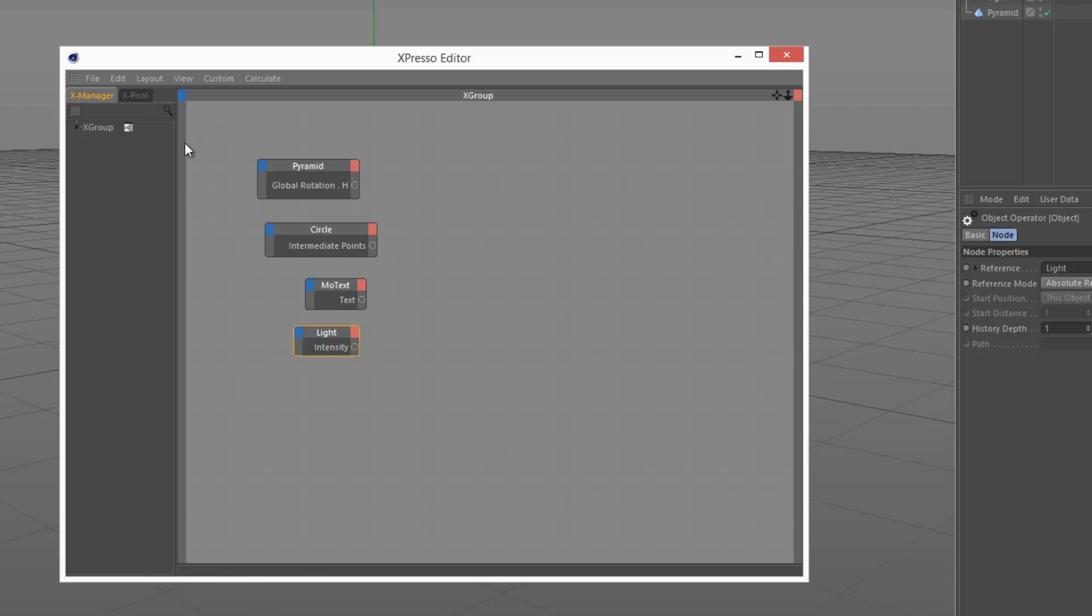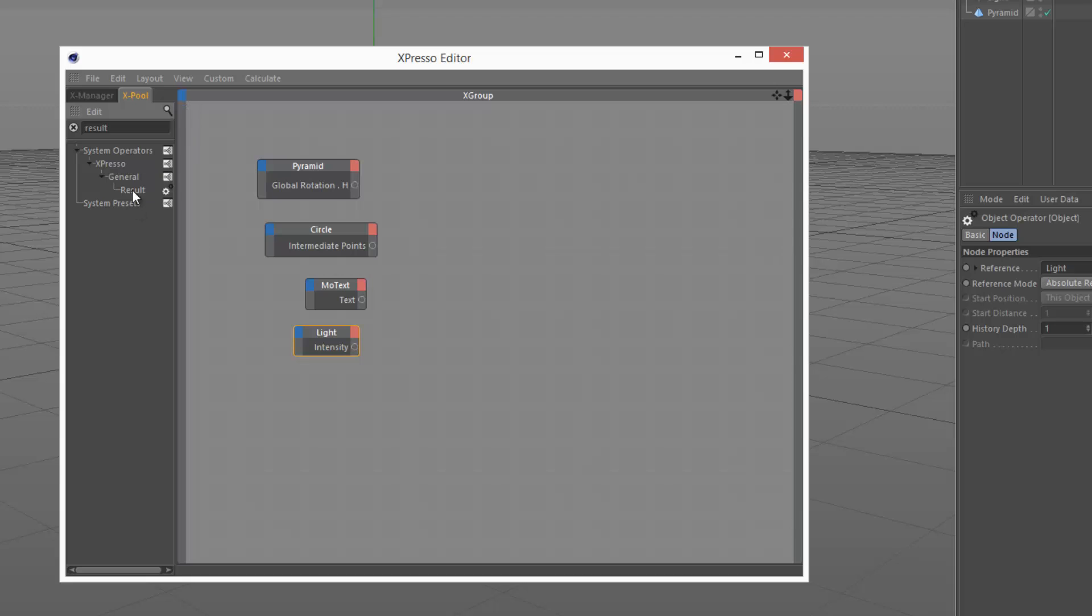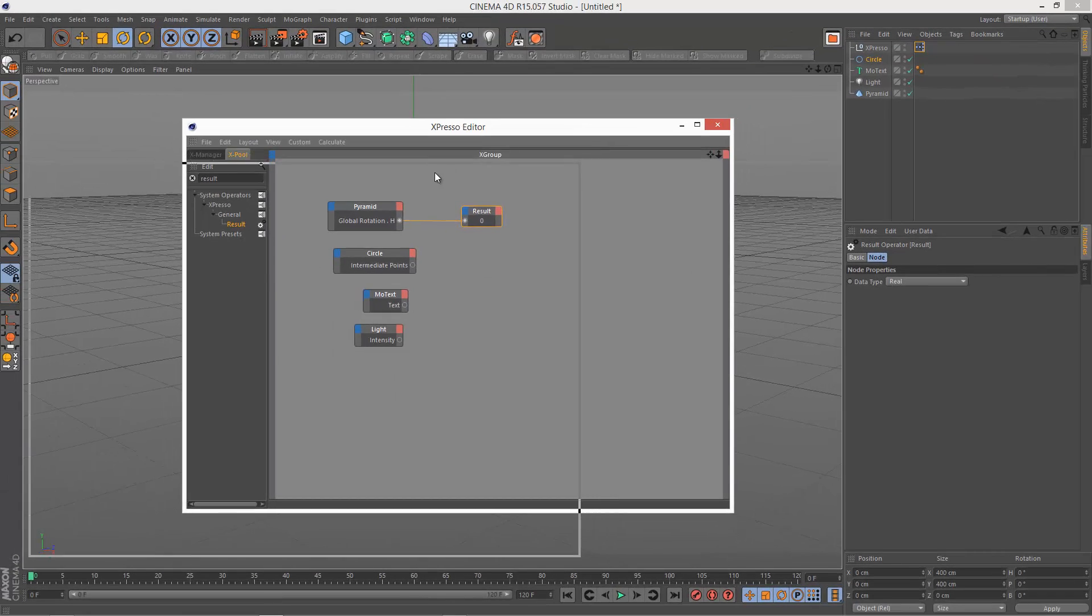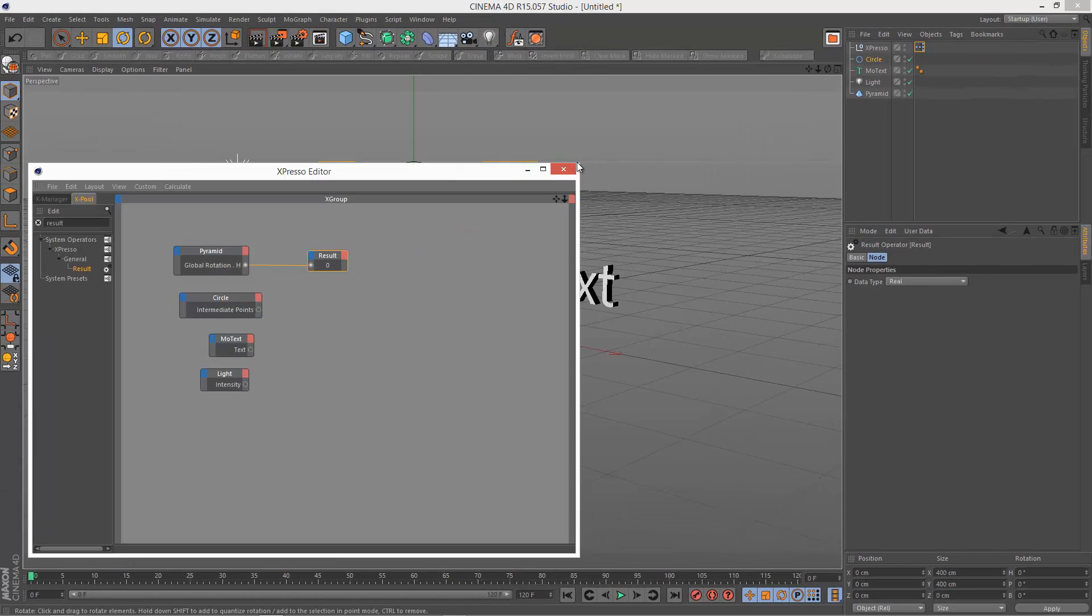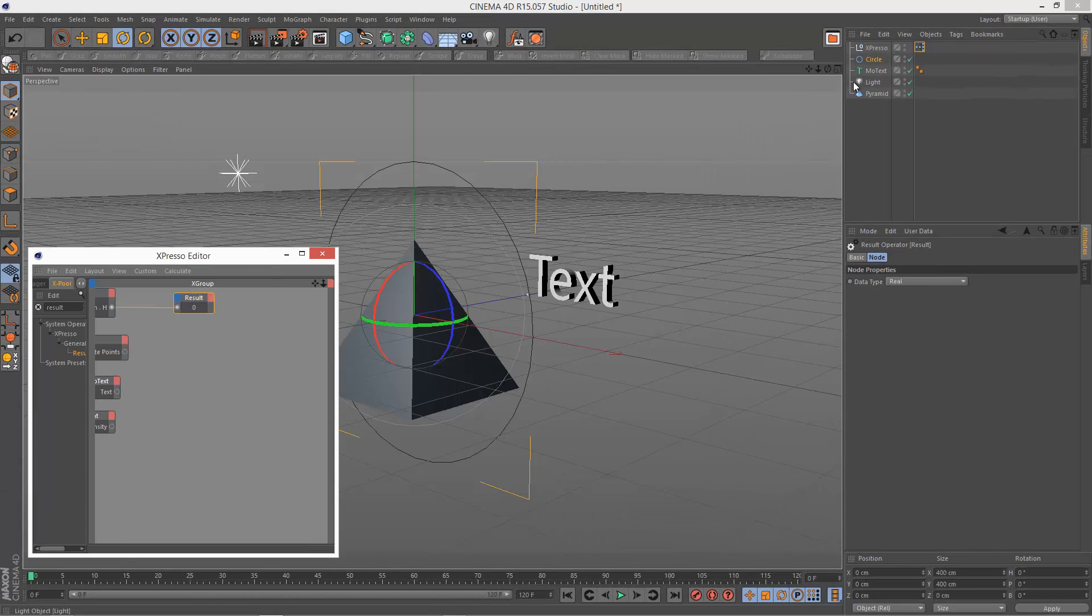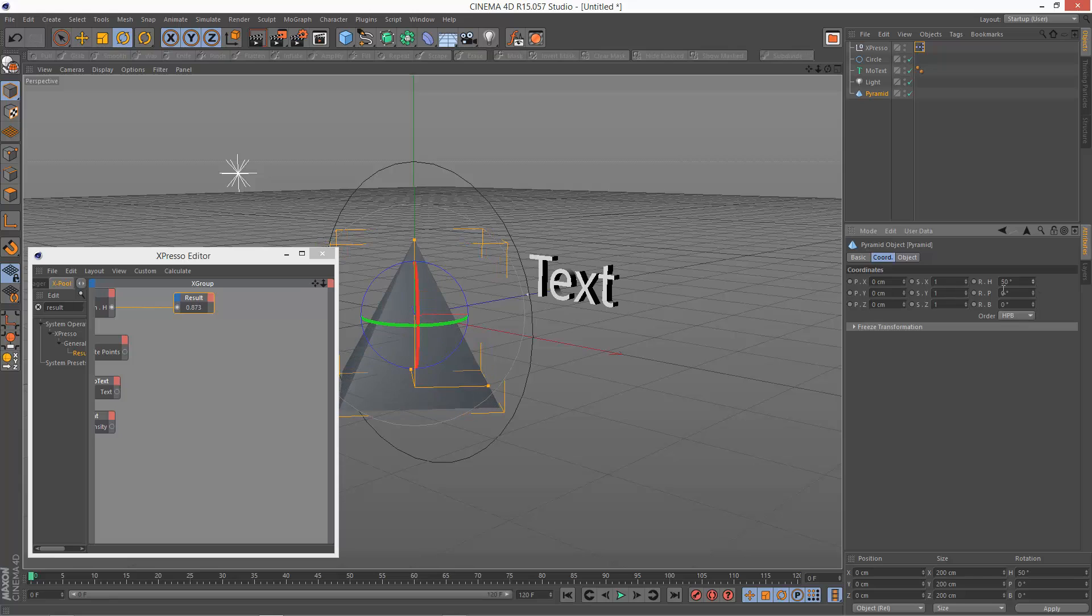So I'm just going to get my result node just to see what kind of values we're getting. I'm going to drag and drop result over here. I'm just going to link global rotation H to the result node, and I'm just going to put this to the side so you can see the pyramid here. I'm just going to rotate it along H, say 50 degrees.